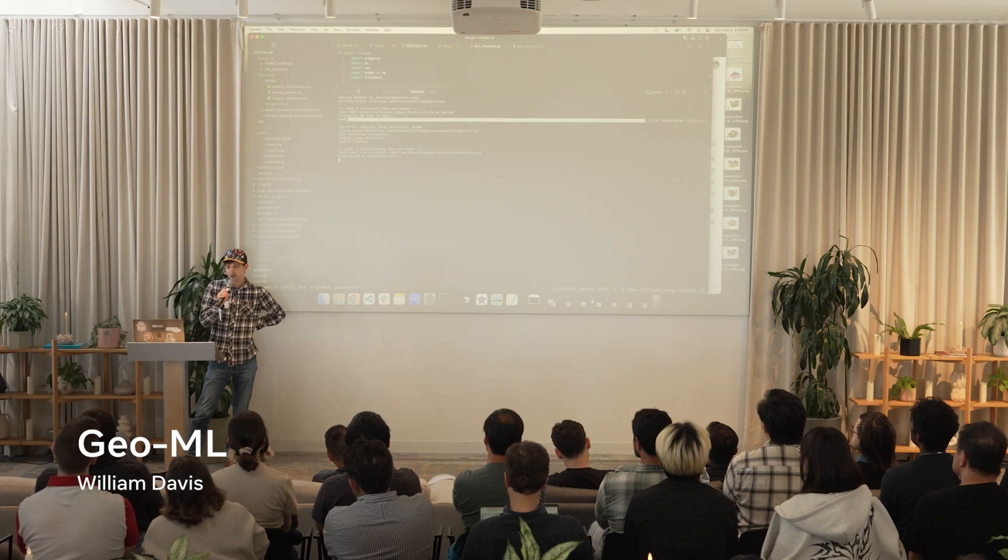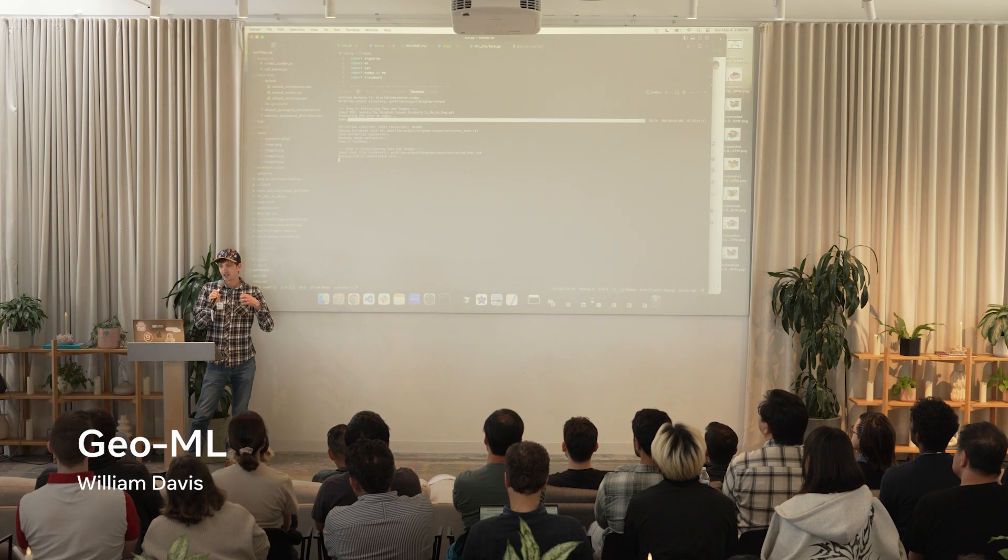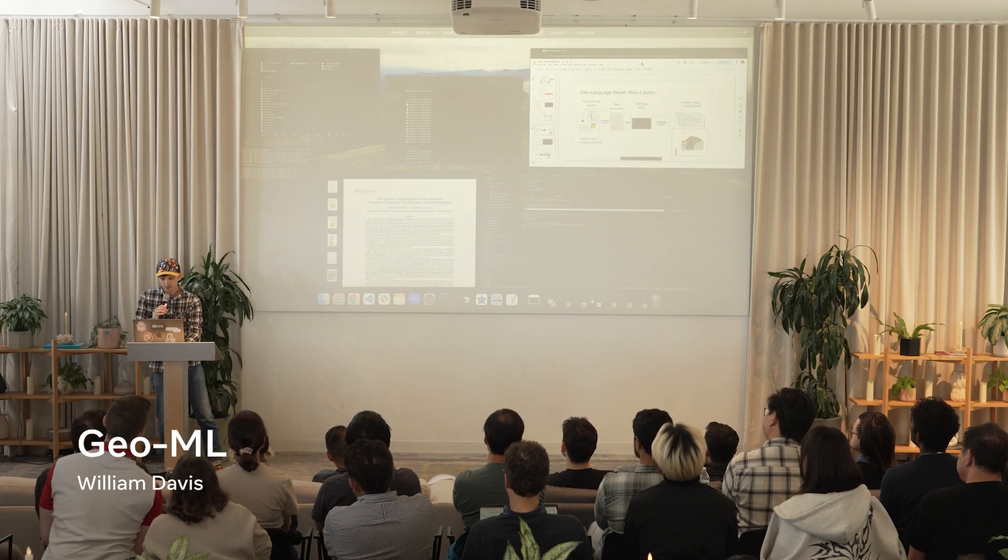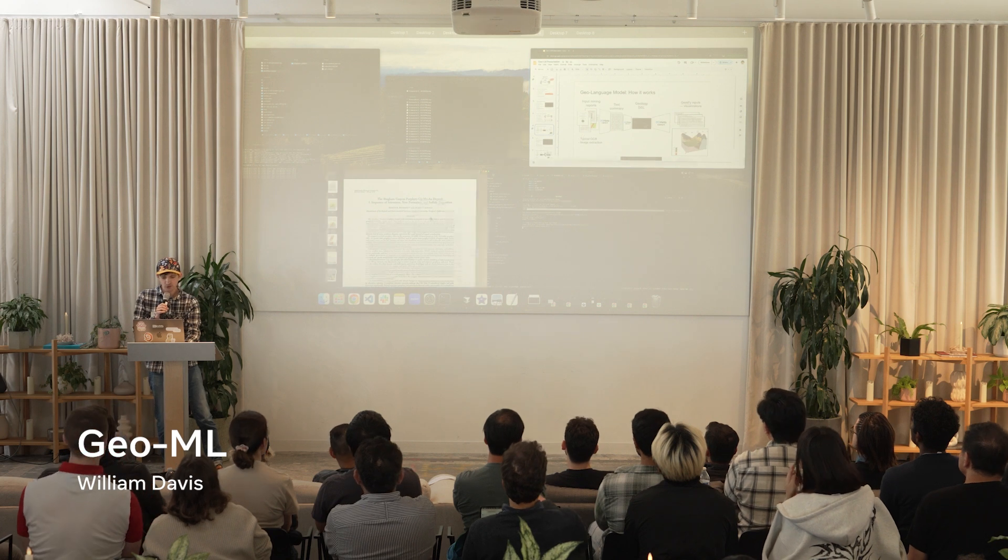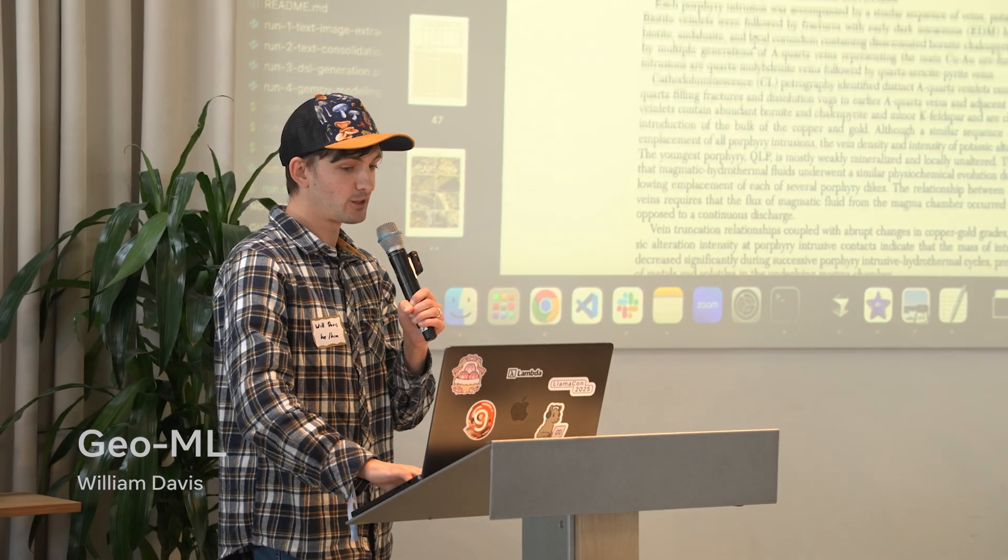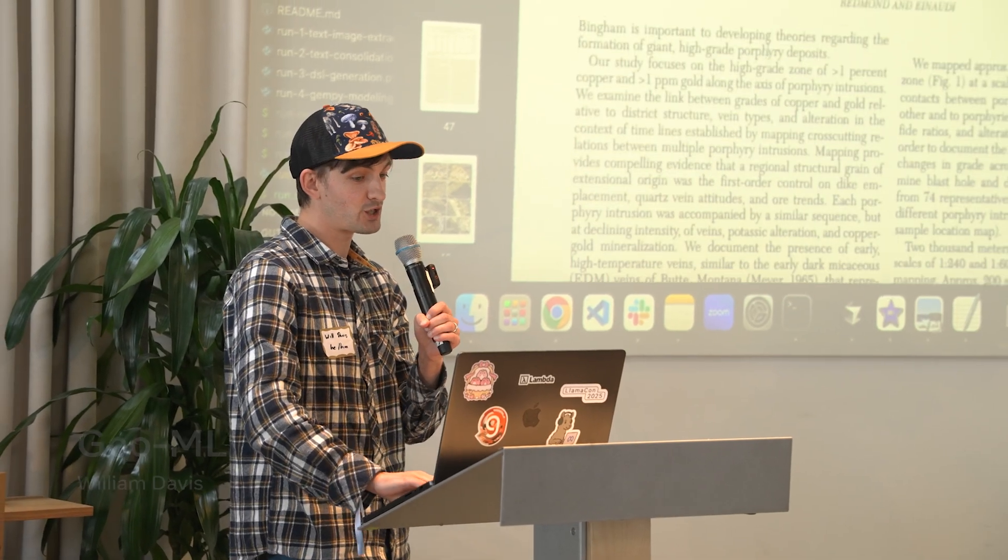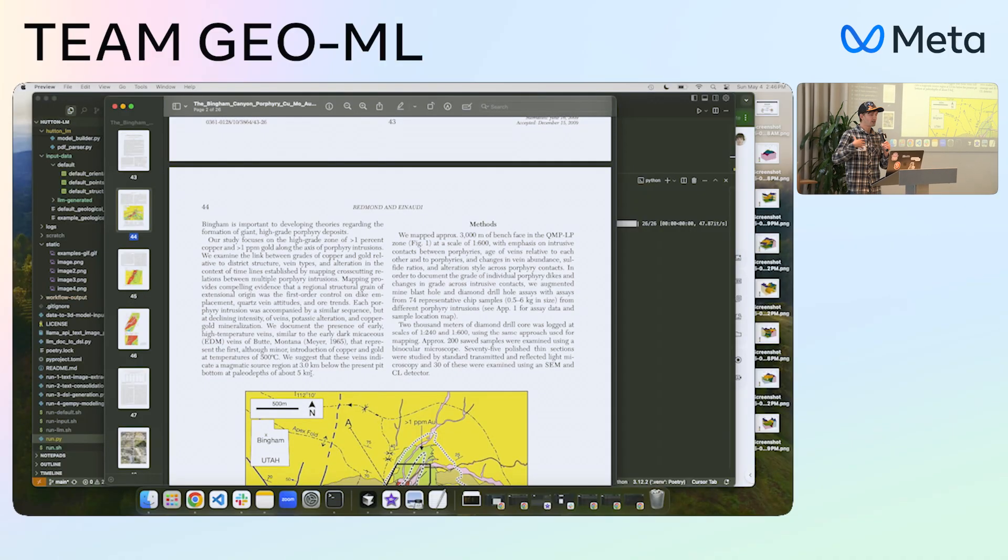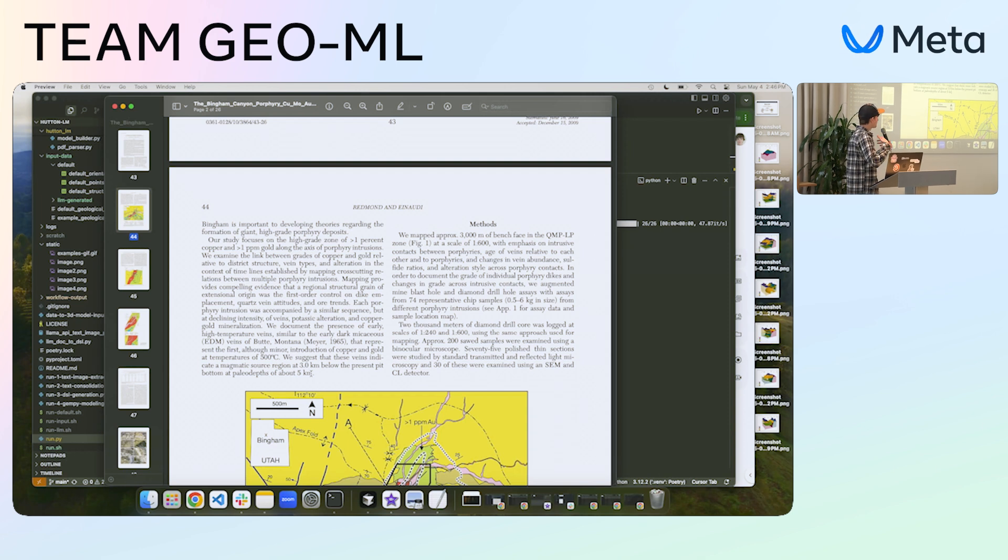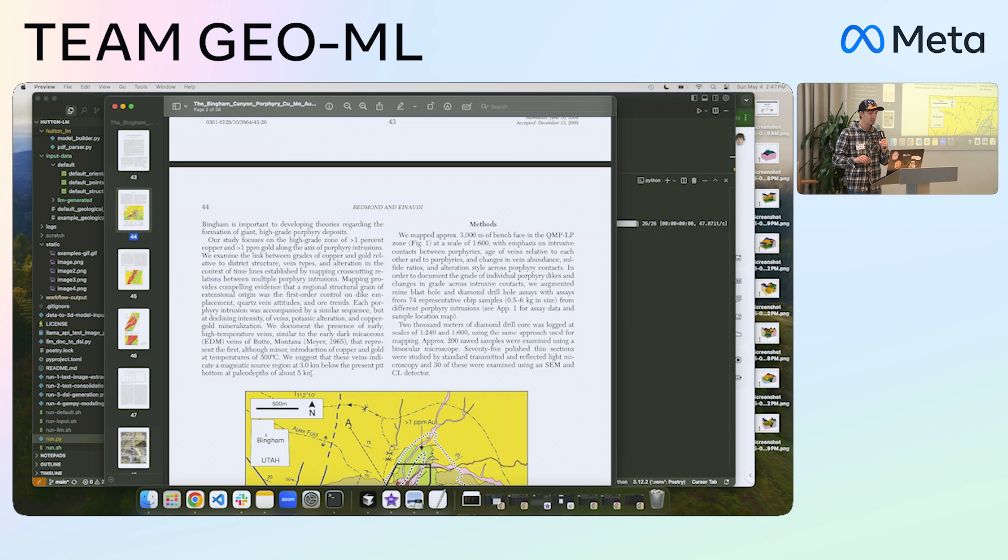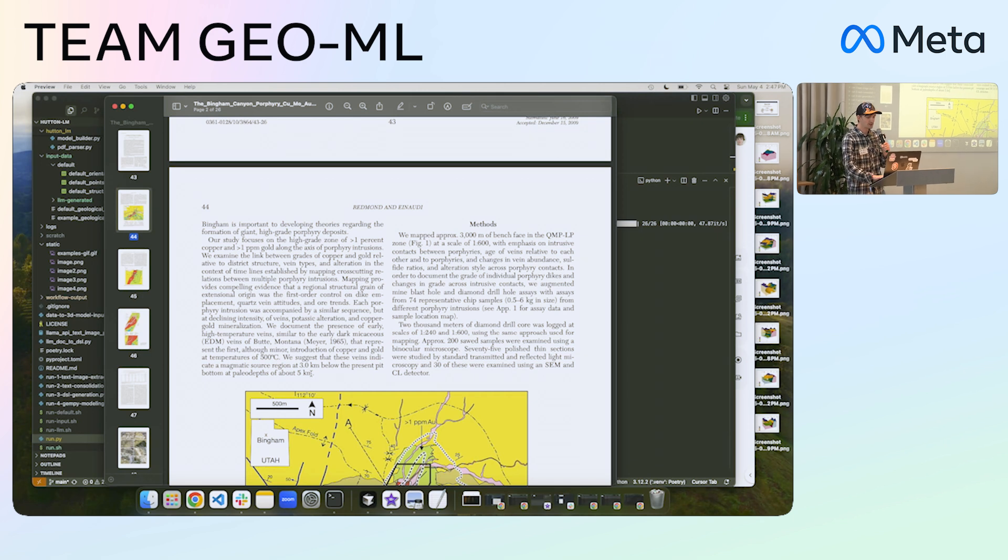I did a project where I took these geological reports that contain a lot of information about where high-grade mineral deposits are for things like copper, rare earth elements for EV batteries.